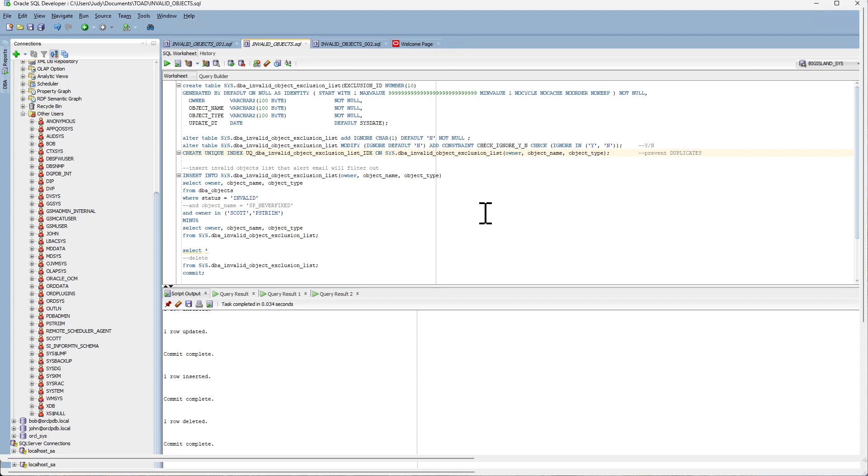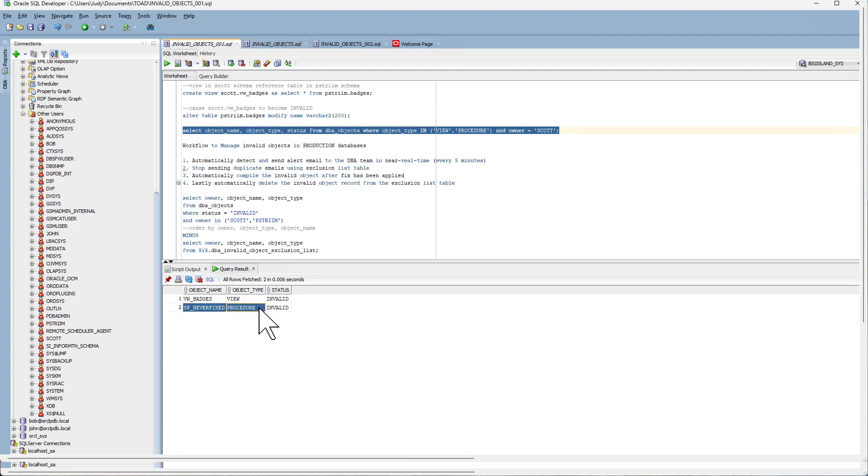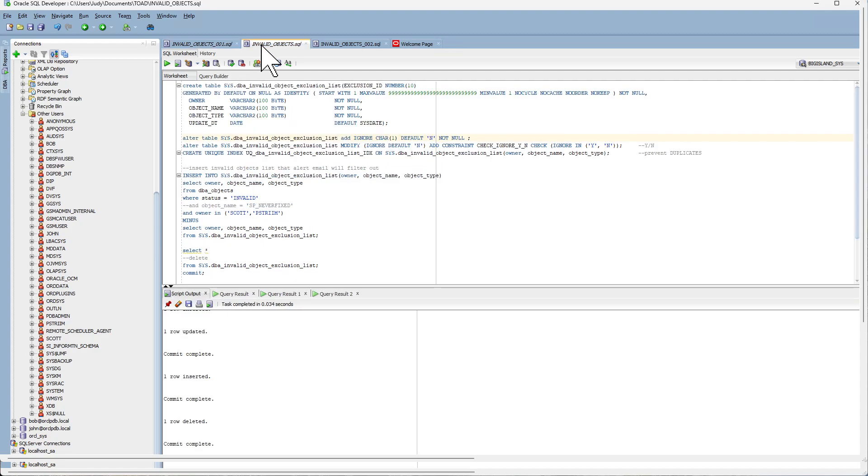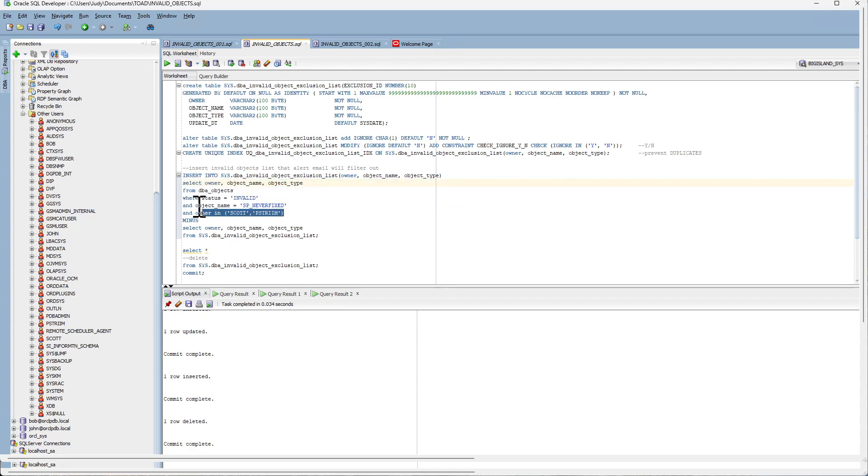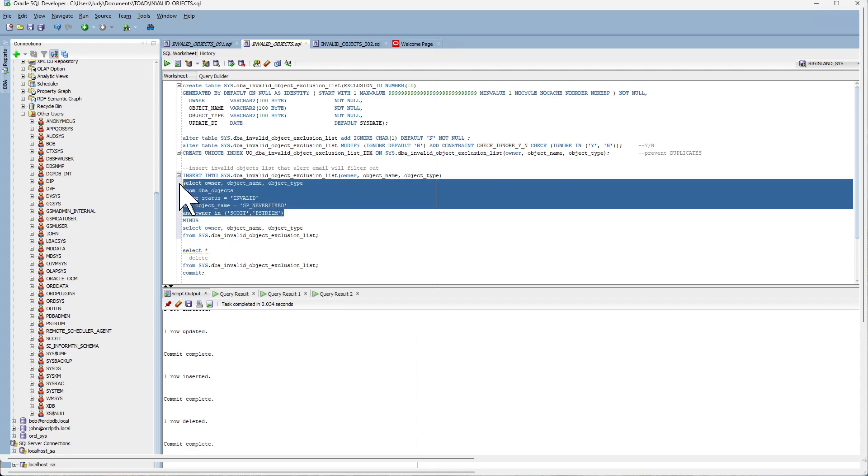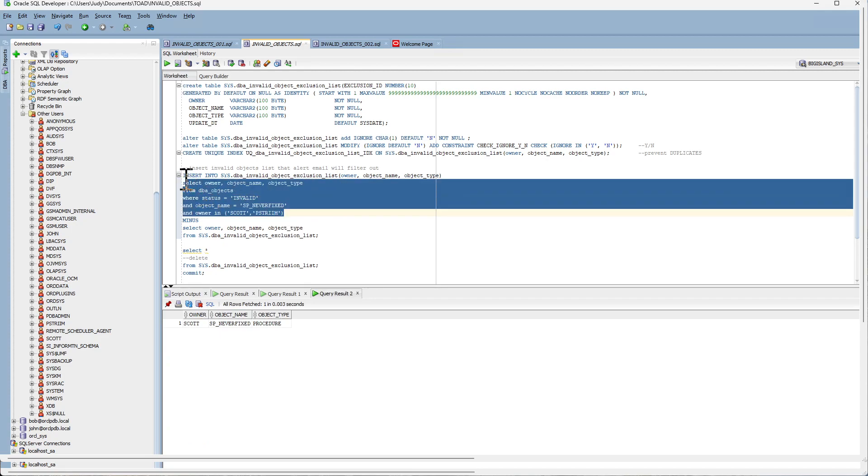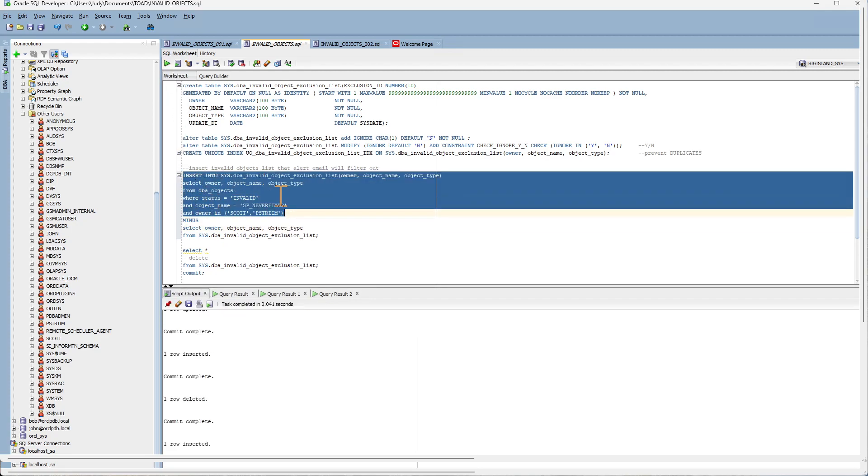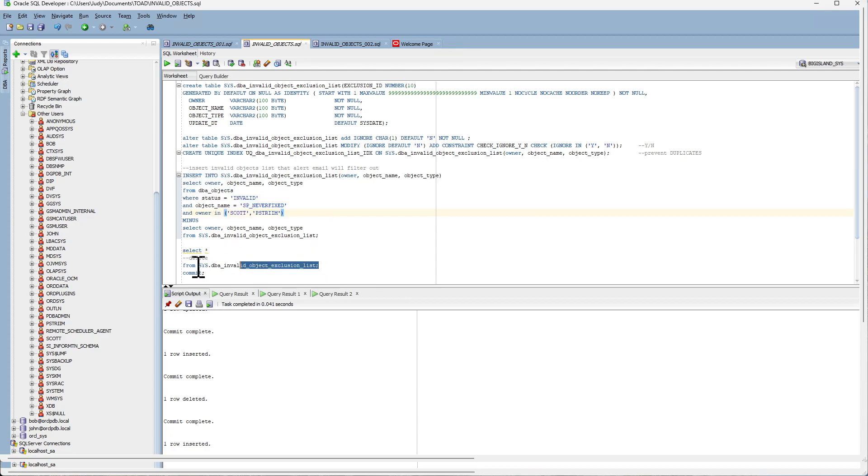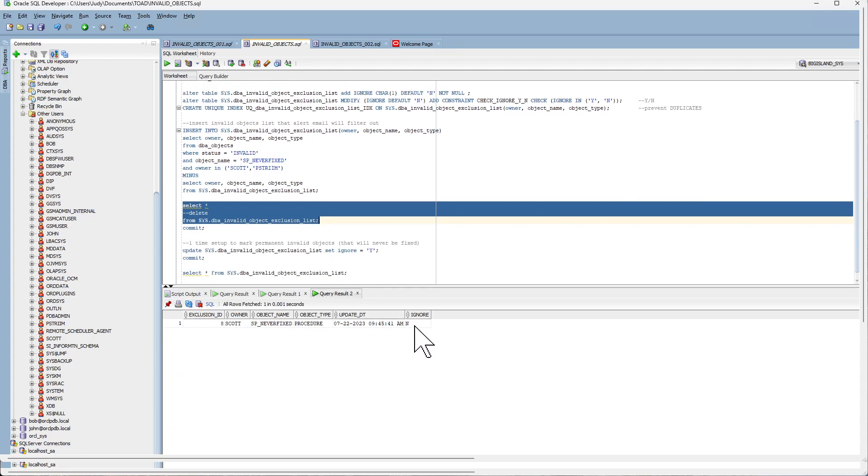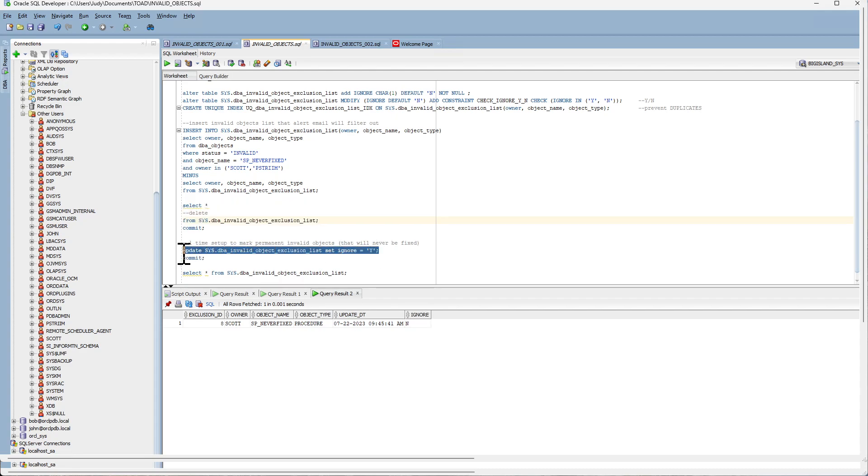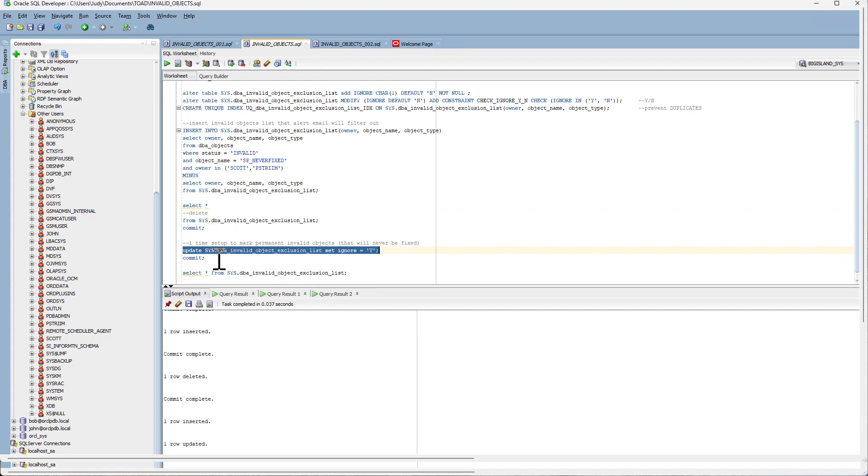Now the first thing we want to do is insert invalid objects which are permanent that will never be fixed and then mark them with ignore equal to Y. So in this example, we are going to insert this record. Now that the insert has been recorded, it has been marked with an ignore equal to N and we need to update this to value of Y so that it is permanently ignored.